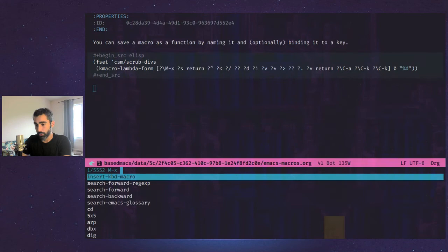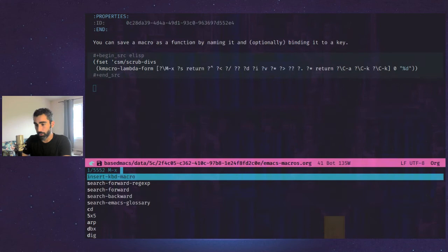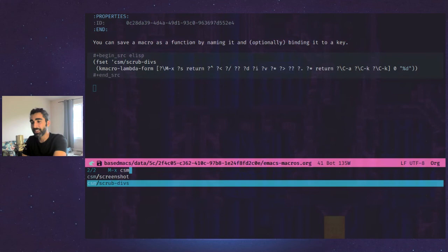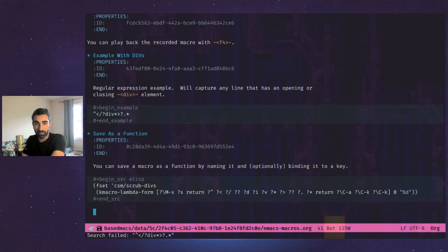And then all you have to do is control X Emacs, CSM scrub divs. I have another function for grabbing screenshots. There's my scrub divs function. So of course I just ran it and it said search failed for my regular expression because that regular expression is not in this document, but basically at least that proves that it works. So that's it.